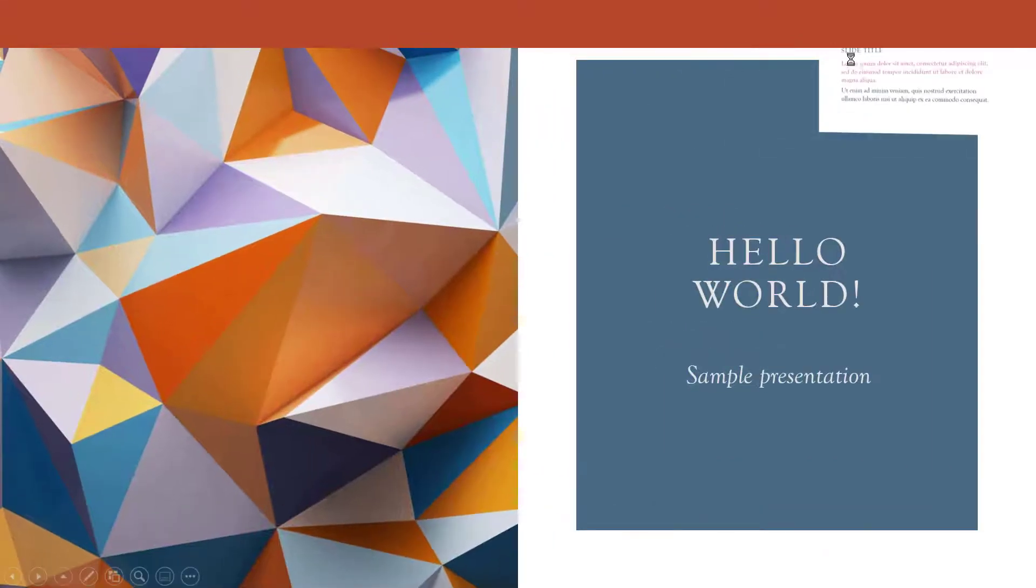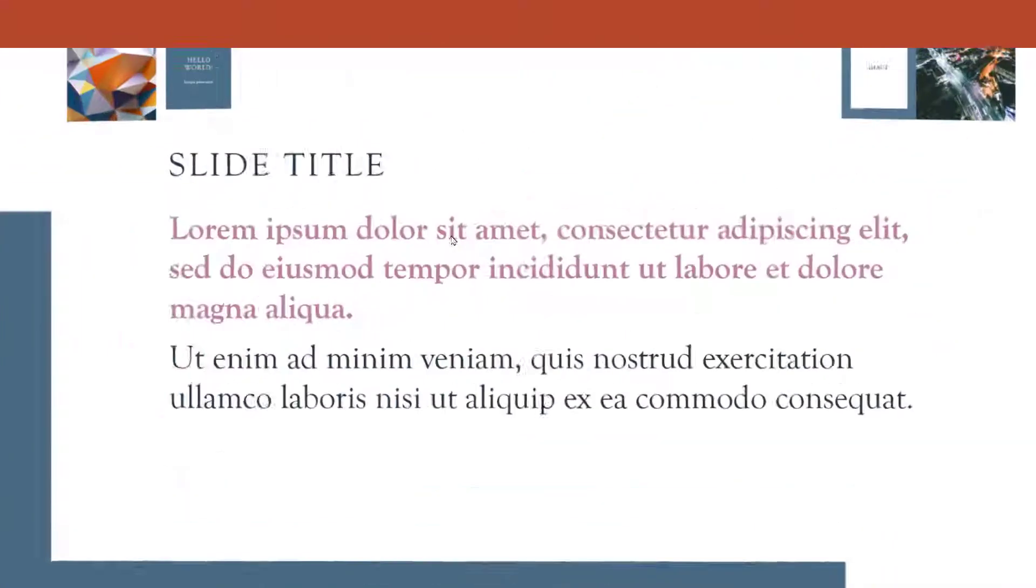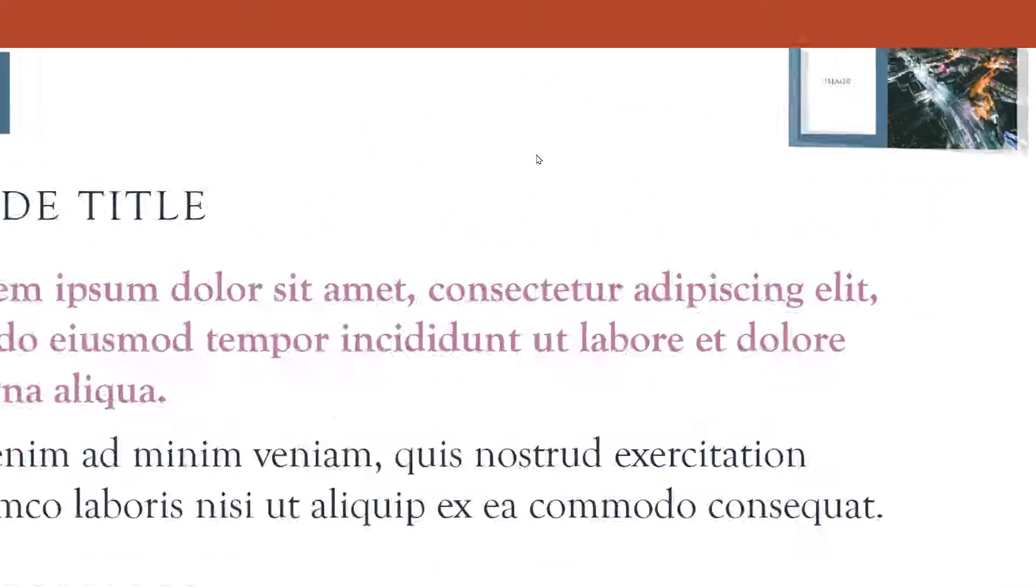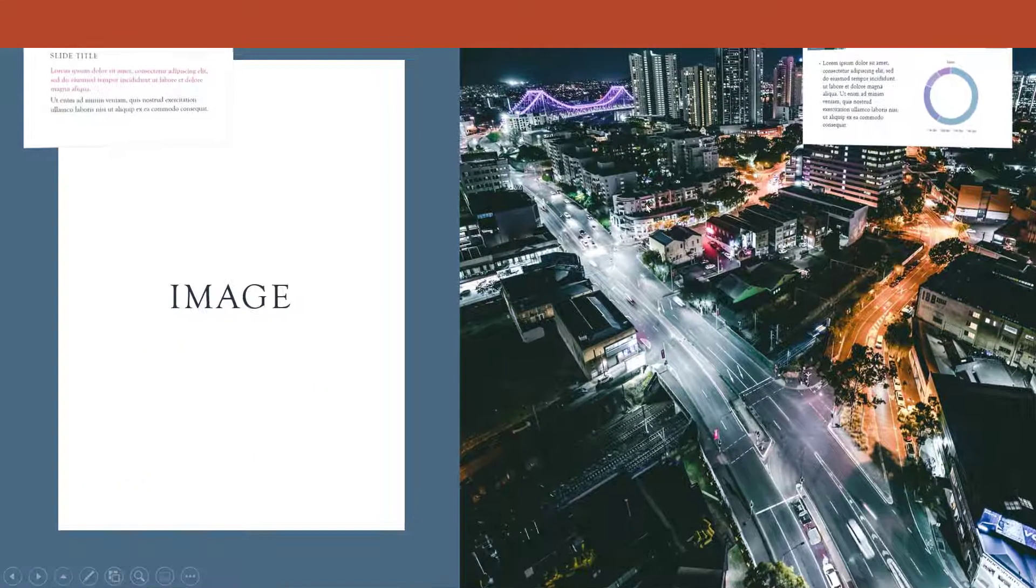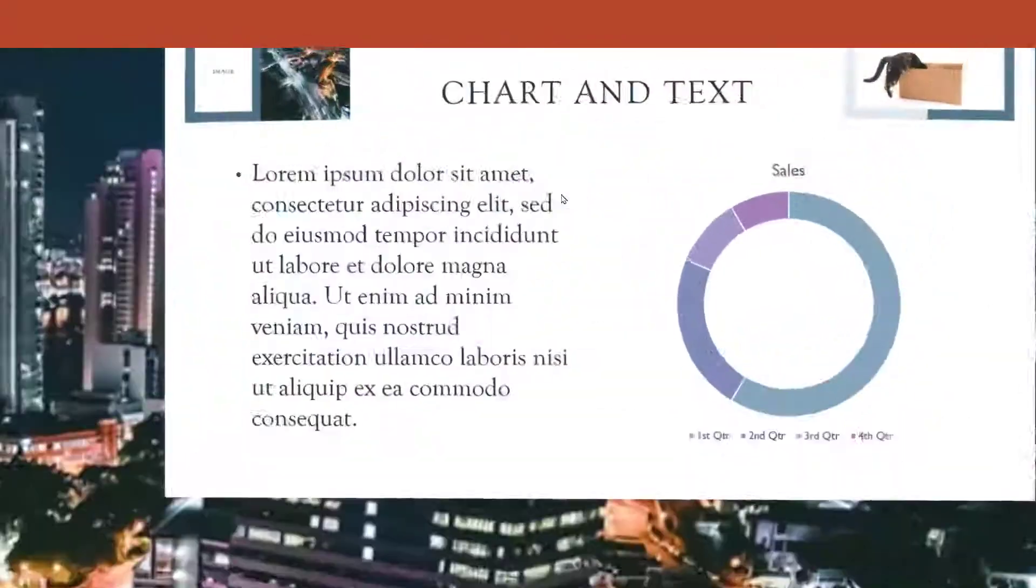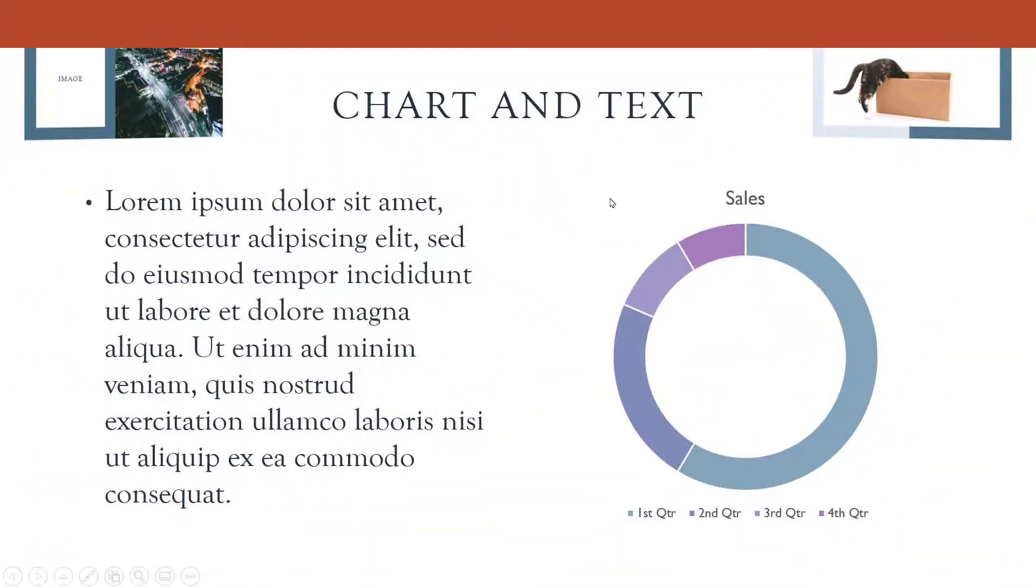As you can see, we got this nice zoom in animation between them. It's clickable, we can go back and forward.